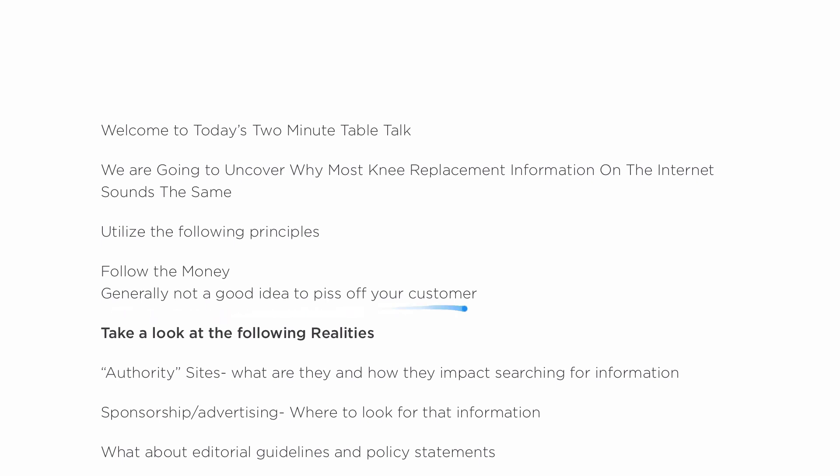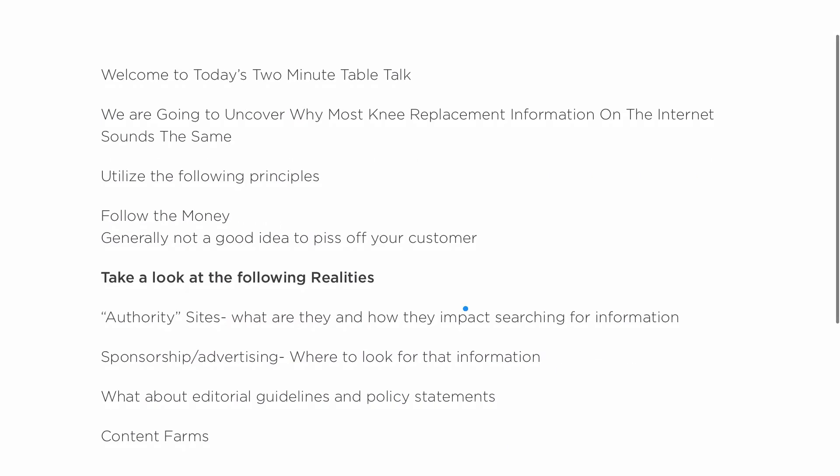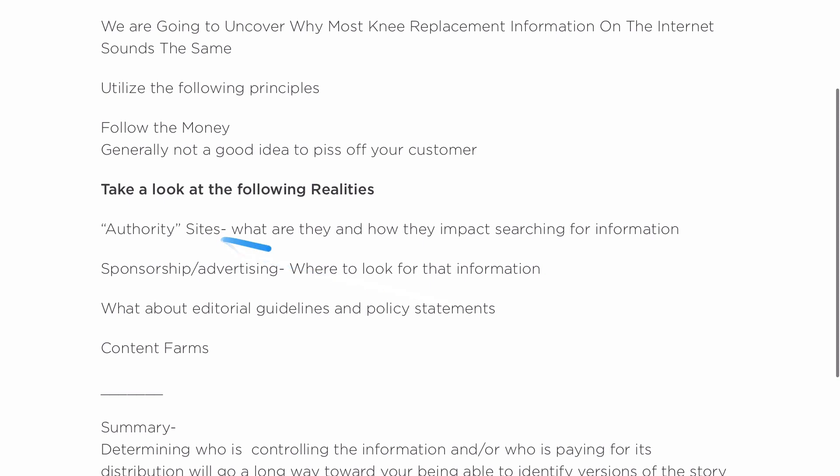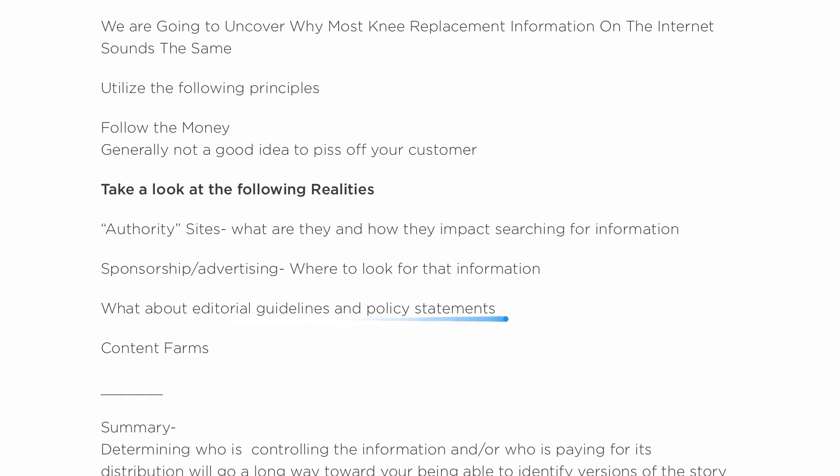We're going to look at the following realities: authority sites, what they are and how they impact searching for information; sponsorship and advertising, where to find that information and how it impacts the kind of information you're going to get; editorial guidelines, policy statements, and what content farms are. So let's head back out of this note and go right to the internet.